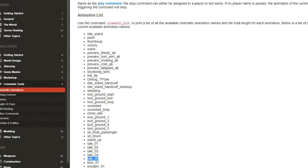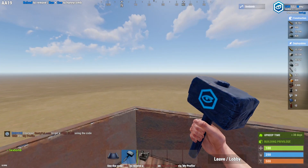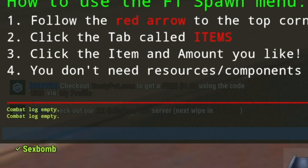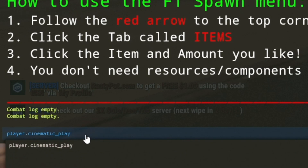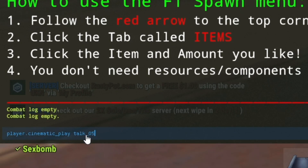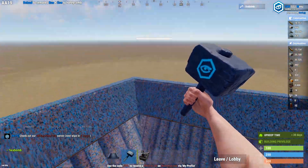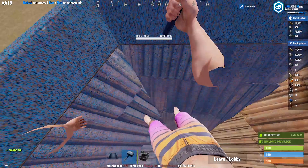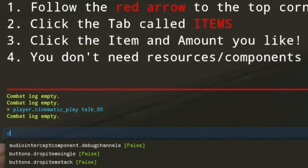Then after you've copied it, go back to Rust and click Fn and then 1 for the F1 console. Then type in play.cinematic.play and then space the animation you want. When you alt look down, your character should be doing like a jig, and then that means it's worked.